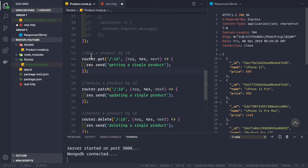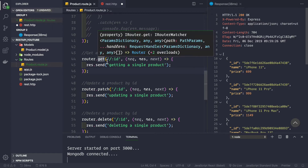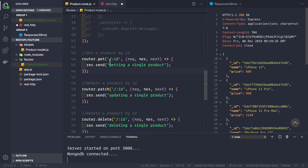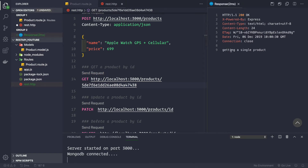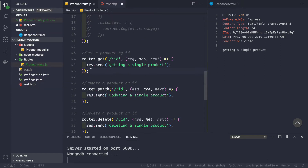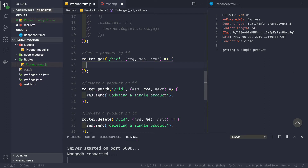Now let's go to our product route.js file. Here we are targeting the route that gets a product by ID — handling /colon id — so we can get the product ID from the route parameter. Currently this route just sends back 'getting a single product', so let's remove that placeholder response.